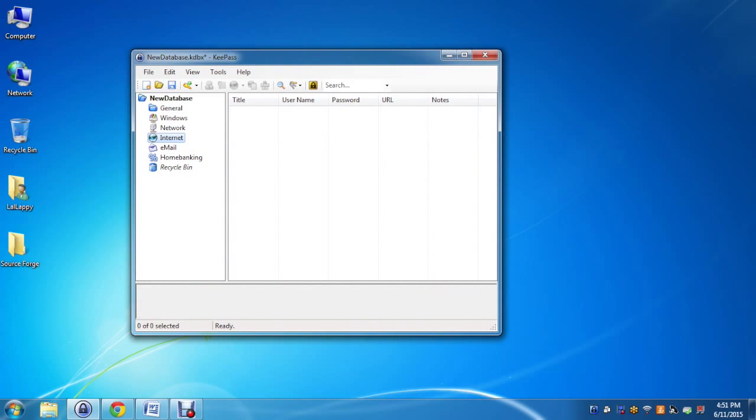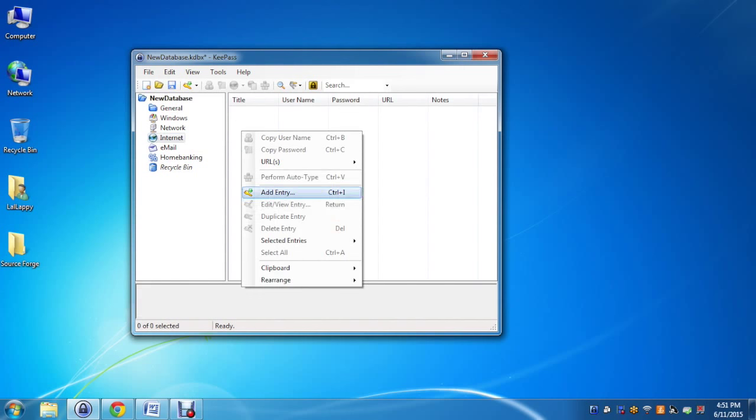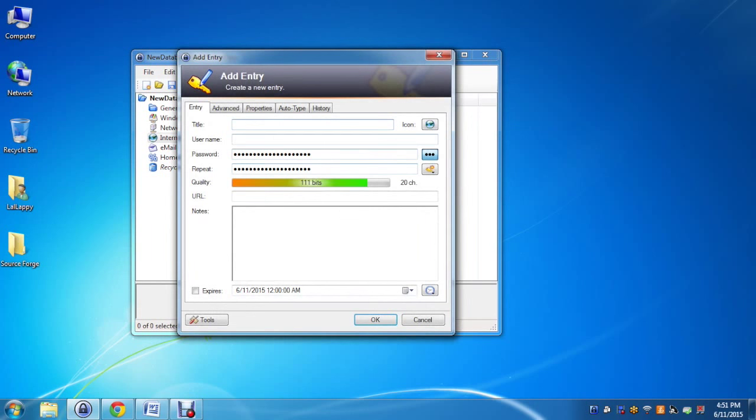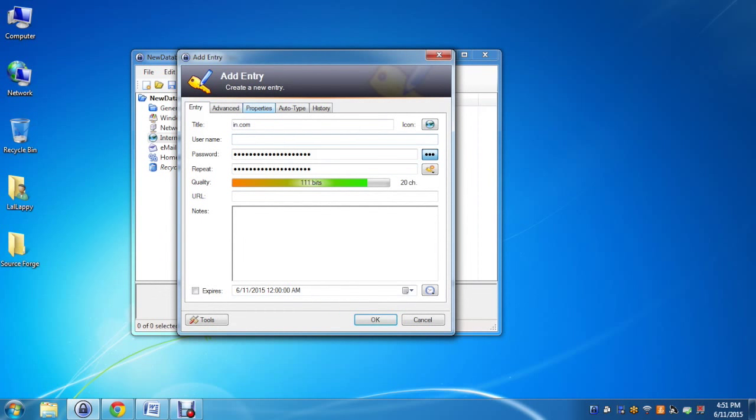In this fresh entry we'll add the database in.com. For the username, I'll be showing it with the test user which is test.